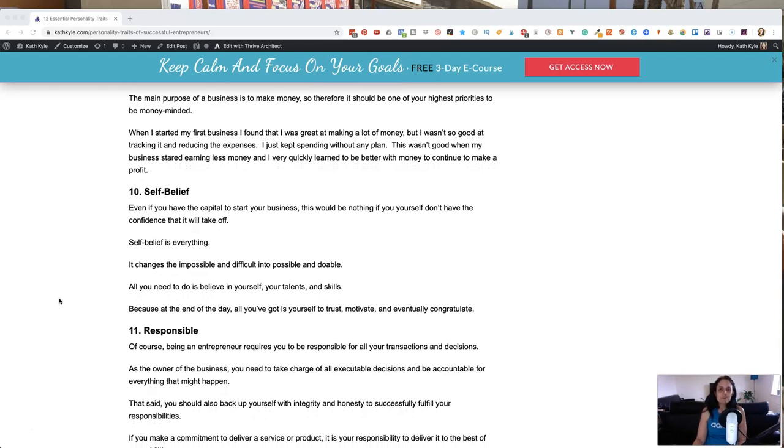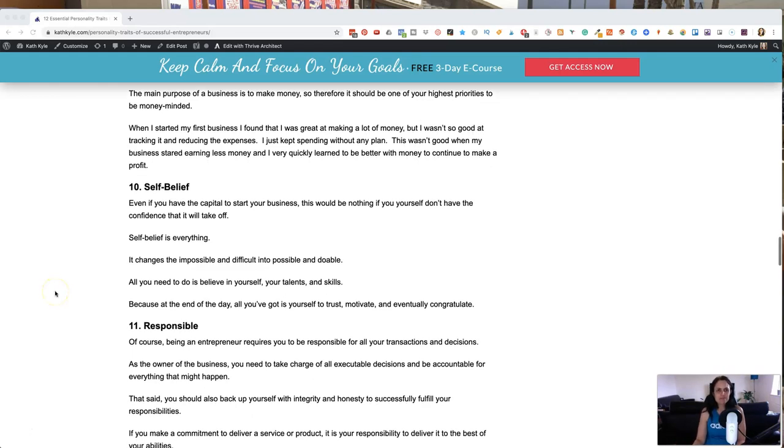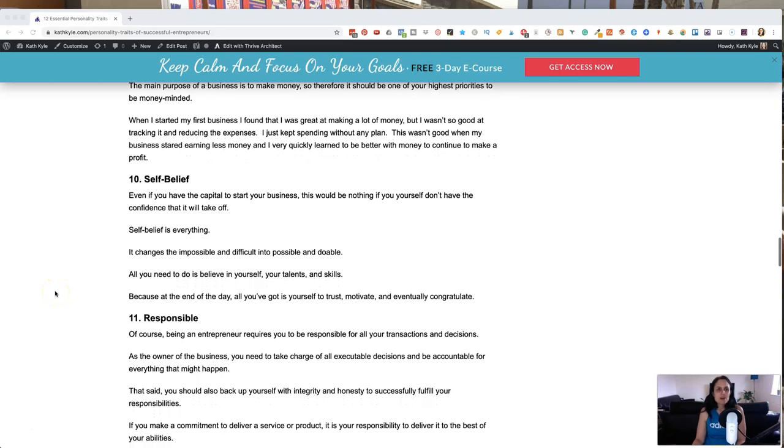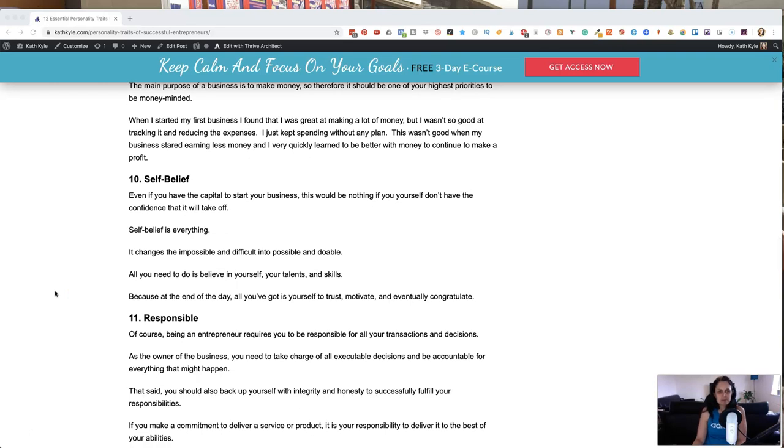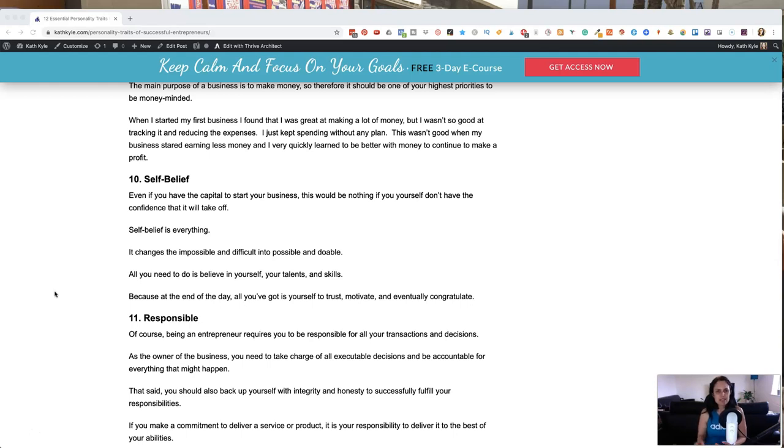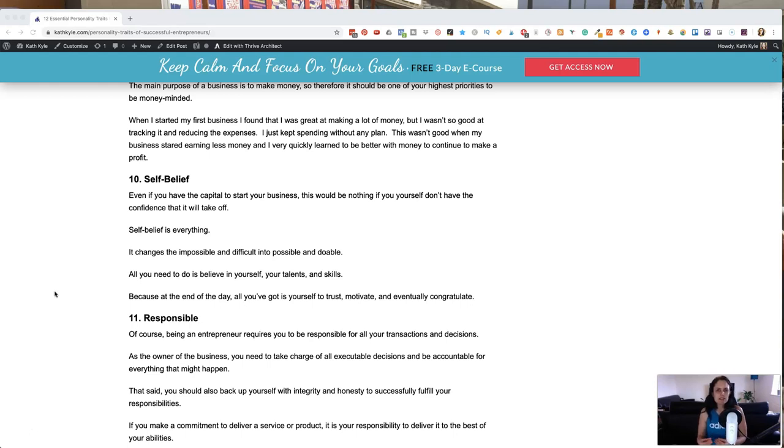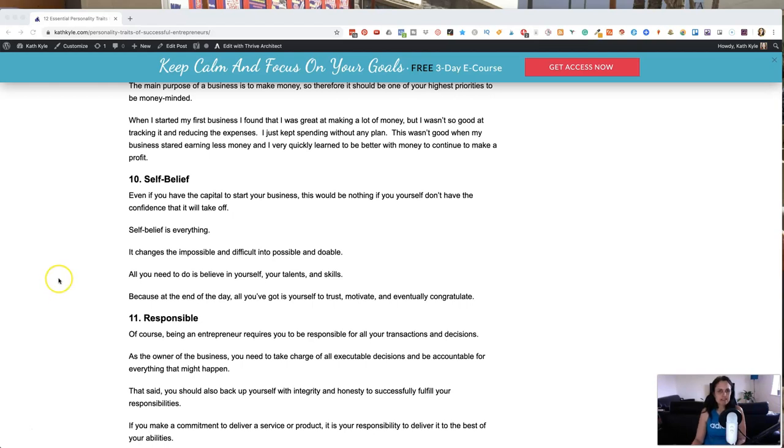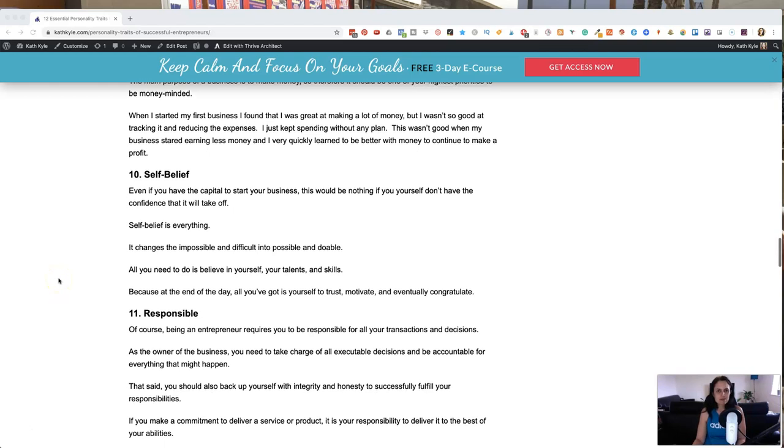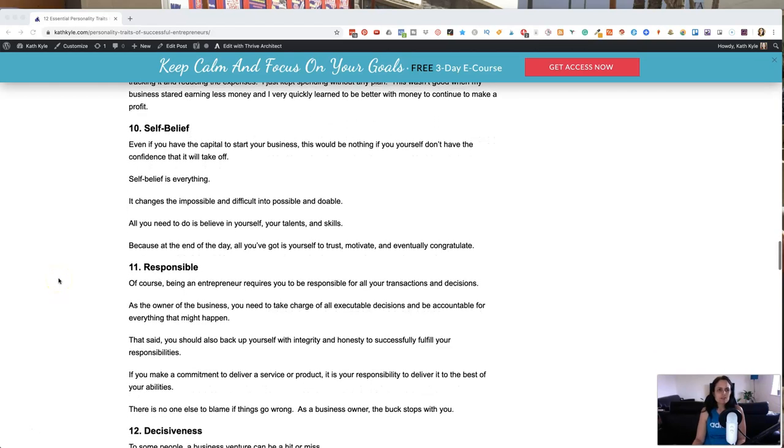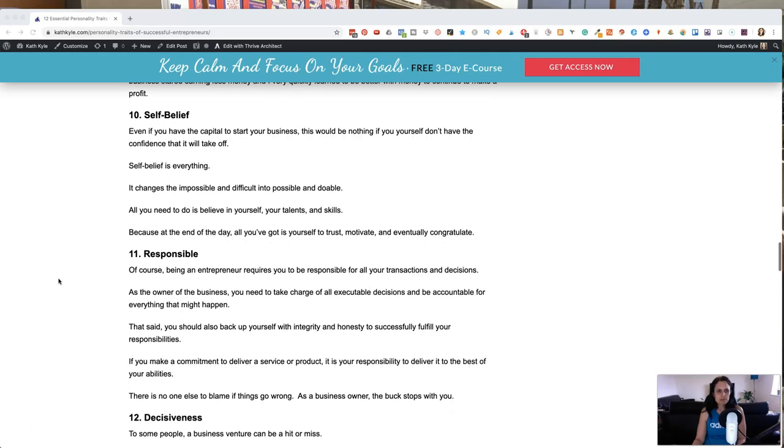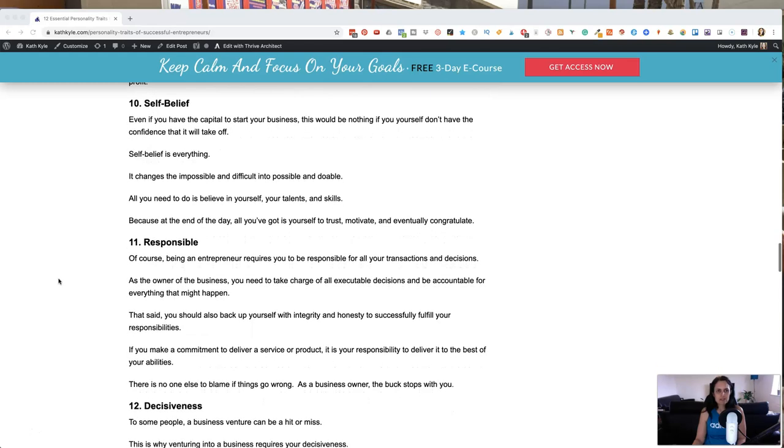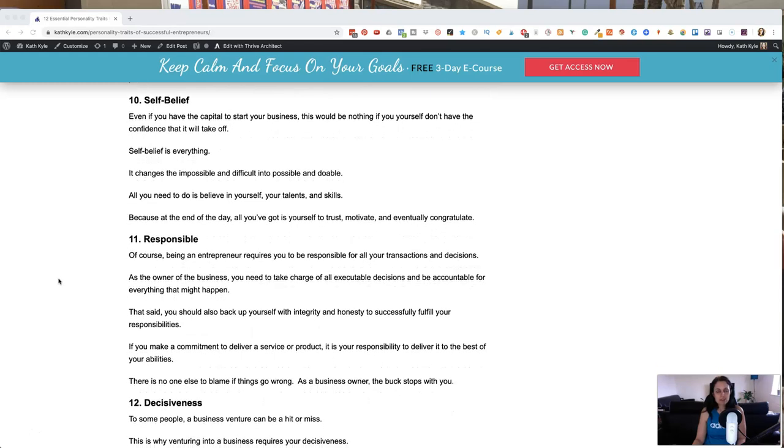And as the main purpose of a business is to make money, therefore it should be one of your highest priorities, if not the highest priority to be money-minded. When I first started my business, I found out that I was great at making a lot of money, but I wasn't really very good at tracking it and reducing my expenses. So I just keep spending and spending and I didn't really have any kind of plan for my spending. And it wasn't very good when my business started earning less money and I quickly learned to be better with money so that I could continue to make a profit because if I'd have kept on spending at the same rate, then I wouldn't have made any profit. So I'm much better with money now and I've realized what a valuable skill it is to have.